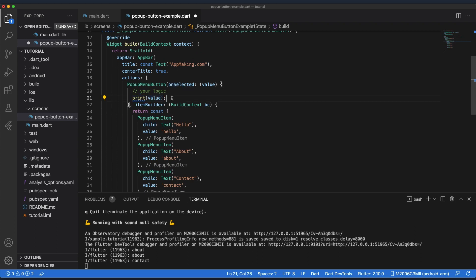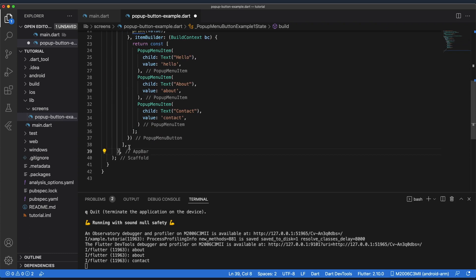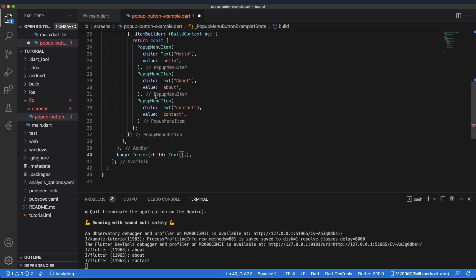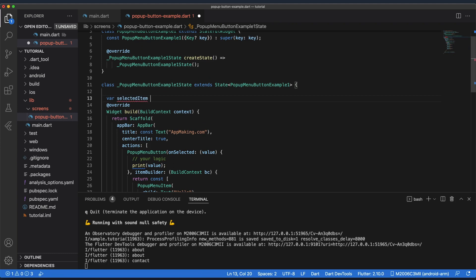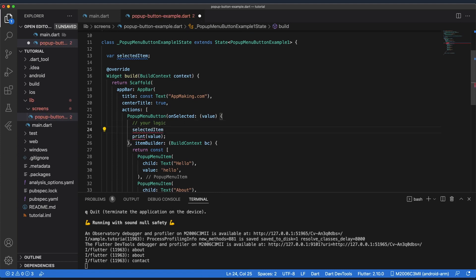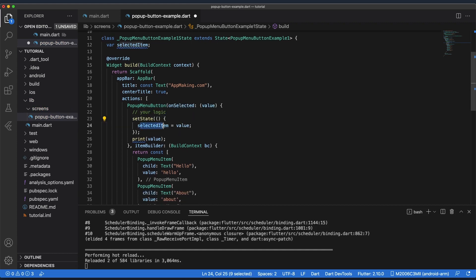Inside onSelected, instead of just printing the value, you can add some logic. If you want to see the selected value inside the body, we can use setState. I'm going to add a Text widget in the body at center position, and create a variable called selectedItem. We update this value when the user selects using setState.